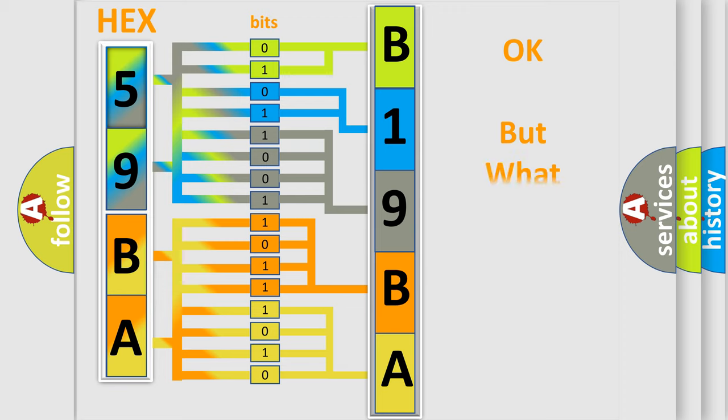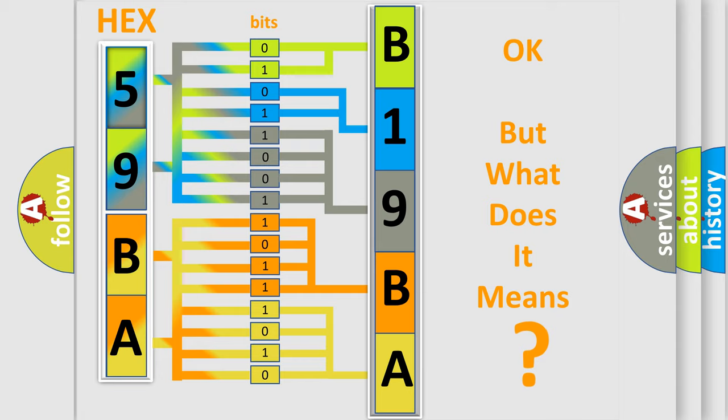The number itself does not make sense to us if we cannot assign information about what it actually expresses.